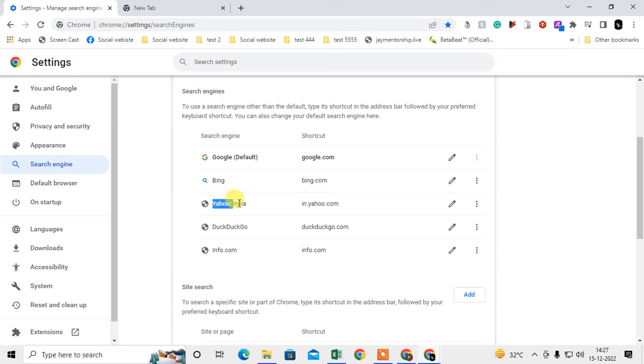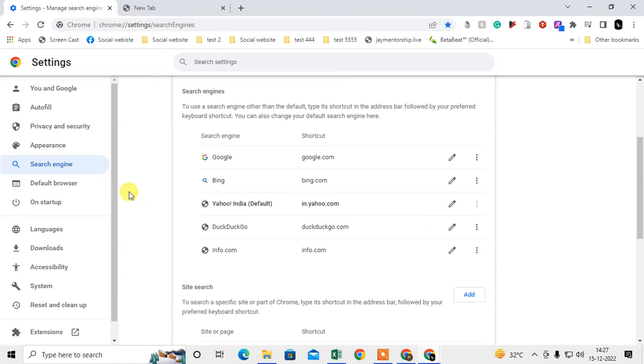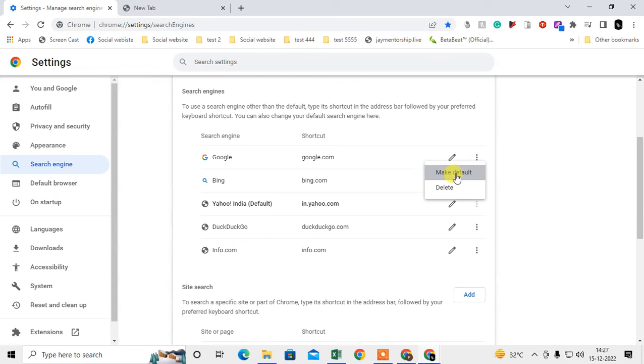If I want Yahoo, then I need to select the three dot option and make it default. If you want Google, then I have to click again and make it default. So whatever you want, just make it default.